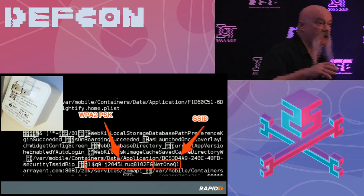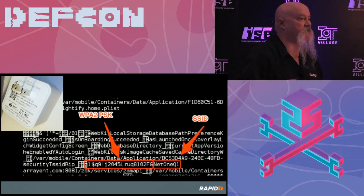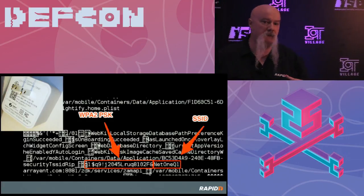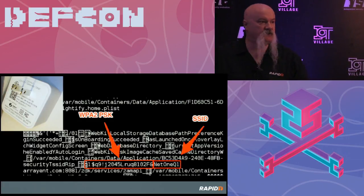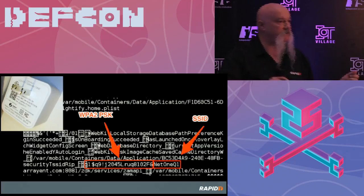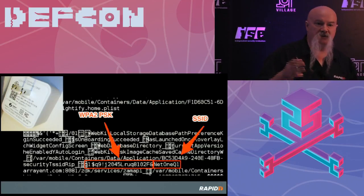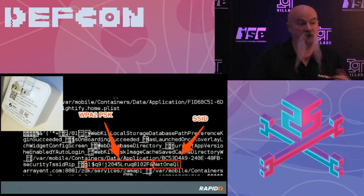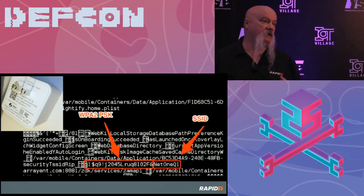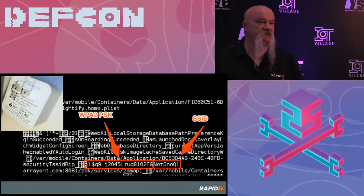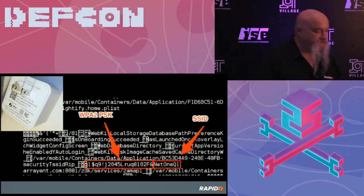My goal is: if you're out there doing IoT research, look at the mobile applications, identify this stuff and report it. I've already reported this as a systemic issue across all the products. We need to get it fixed — there are solutions to prevent this type of thing.